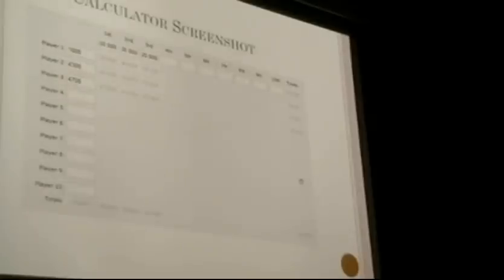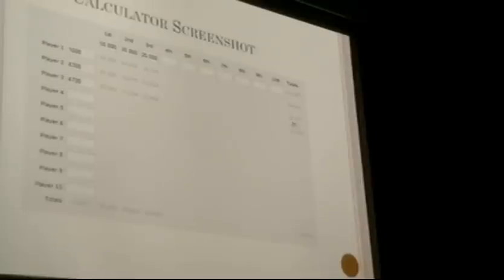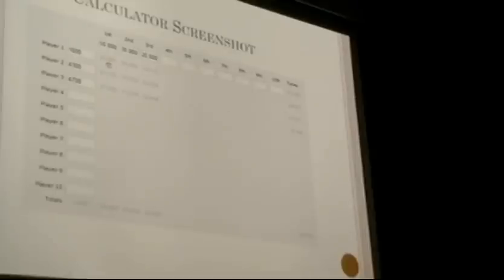This is basically what an ICM calculator looks like — you plug in the stack sizes and it tells you each player's chances of coming first, second, and third, along with their expected payoff. The total payoff across all players sums to 100.